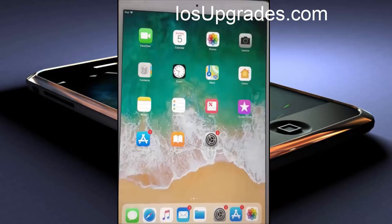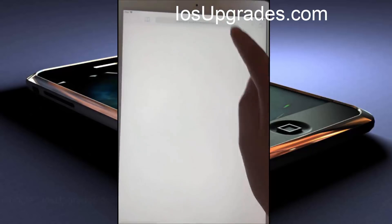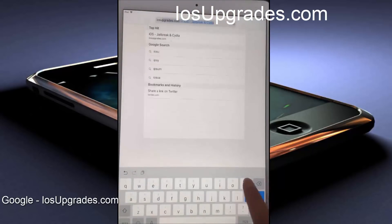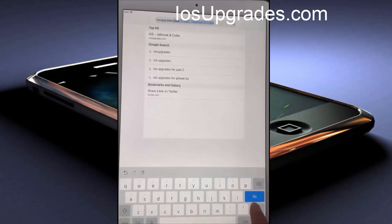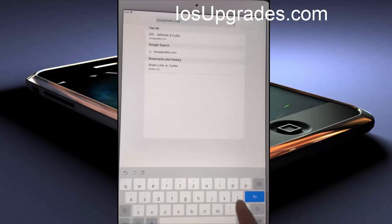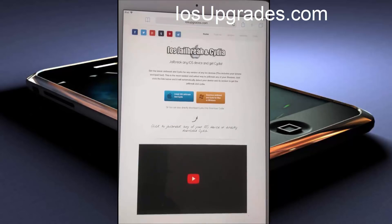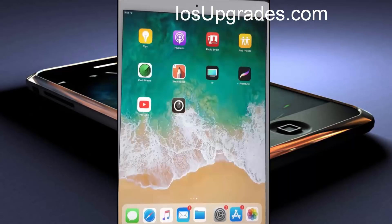So now let me show you how this jailbreak and Cydia works. First of all, open your Safari browser and go to iosupgrades.com. After the site loads up, you will see three links: the first one is for jailbreaking and getting Cydia, the second one is for getting jailbreak and Cydia downloaded on Windows or Mac, and lastly for directly downloading Cydia only.